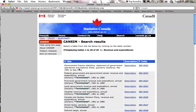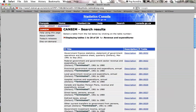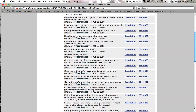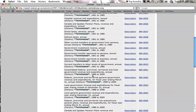Go to Revenue and Expenditure. The taxation numbers are going through a little bit of a transition right now. These annual series — you can see there's a whole lot of them — they're all terminated. This one from 1989 to 2009 that gives annual expenditures is terminated. There's going to be another series made available sometime soon, but for now this is the best one we have.